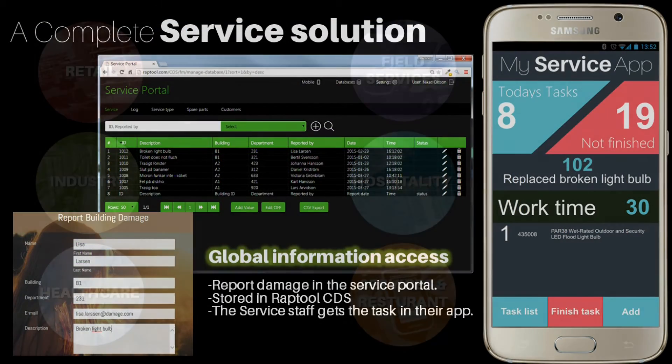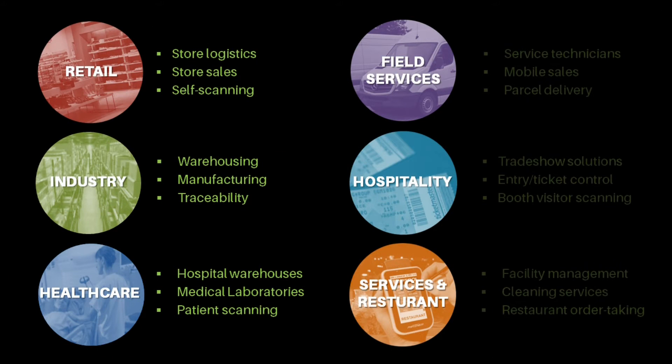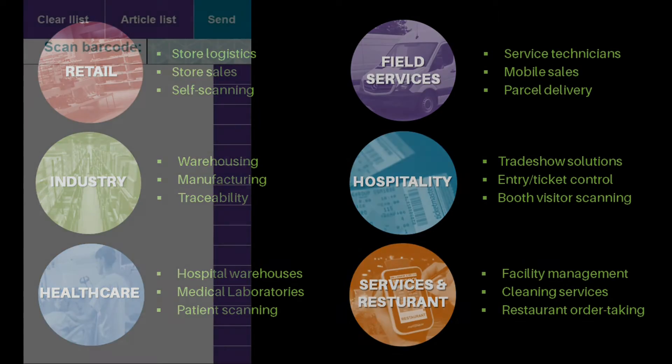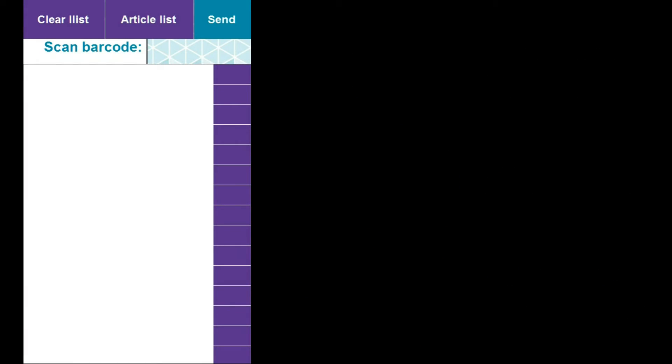You don't need to start from scratch. There are thousands of pre-built apps and complete solutions that you can use out of the box. Here are some examples.